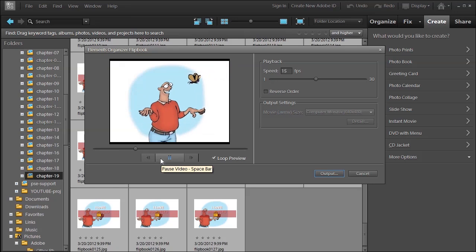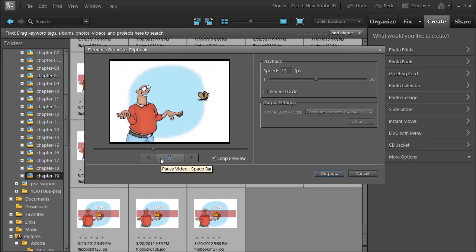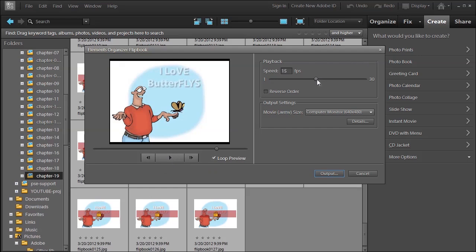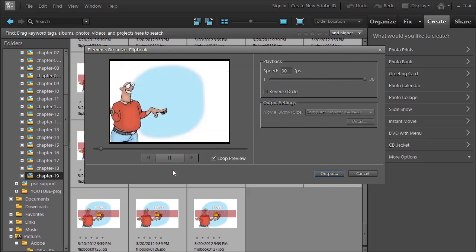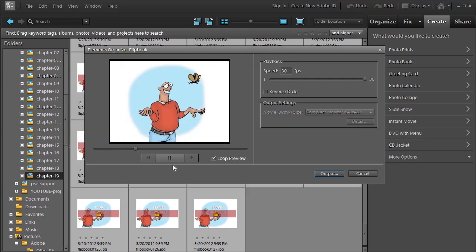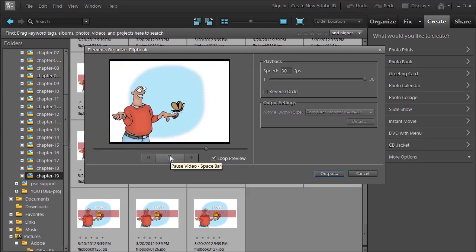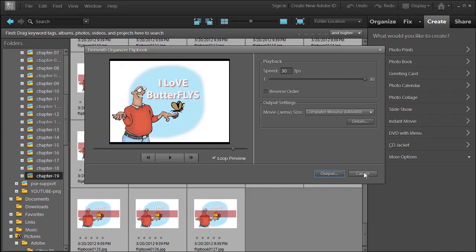And then there you have it. Now this time, let's make it go faster. So you can have a little fun with this. And that's Flipbook.